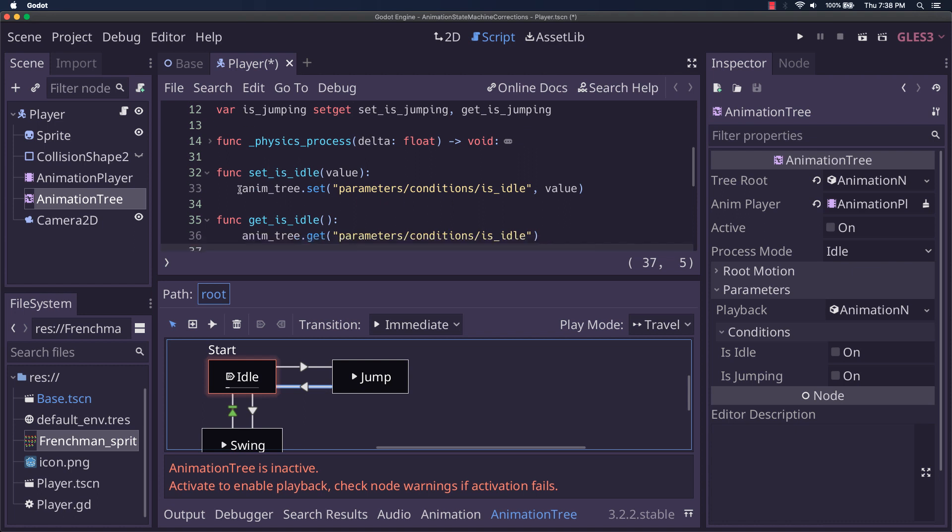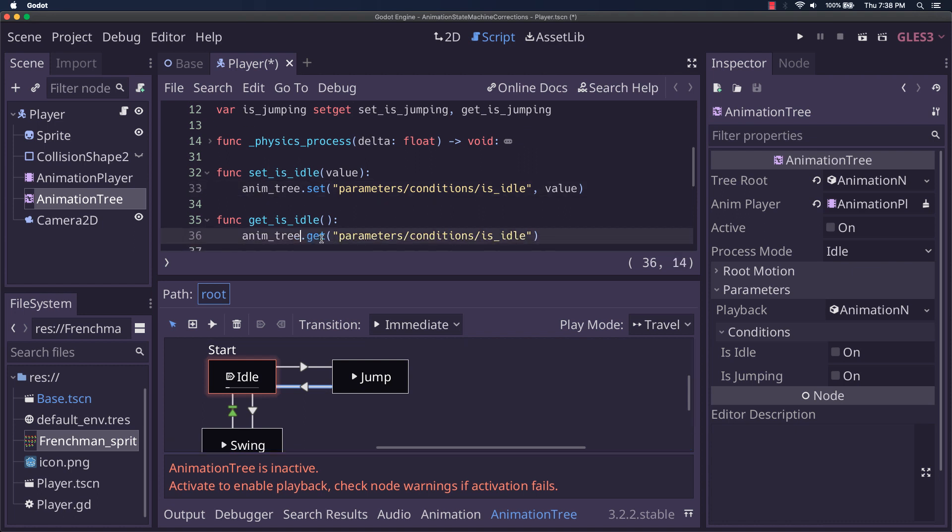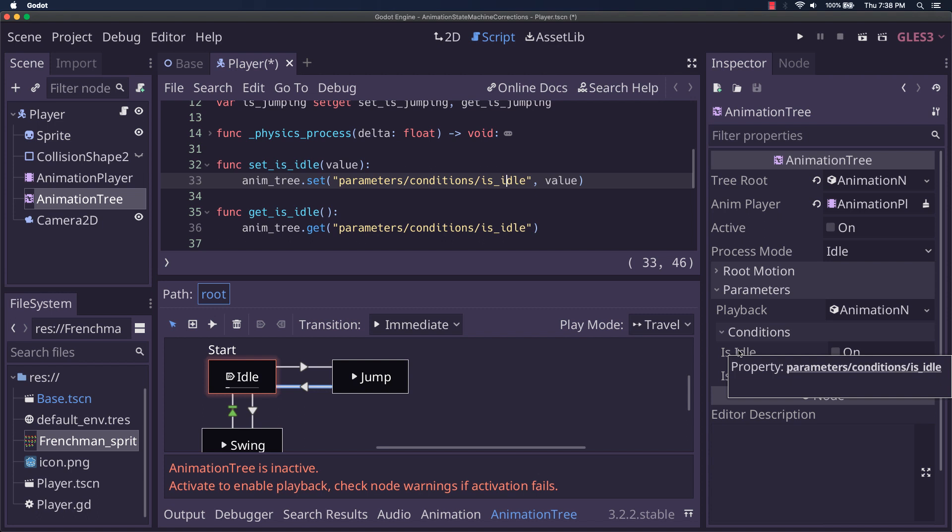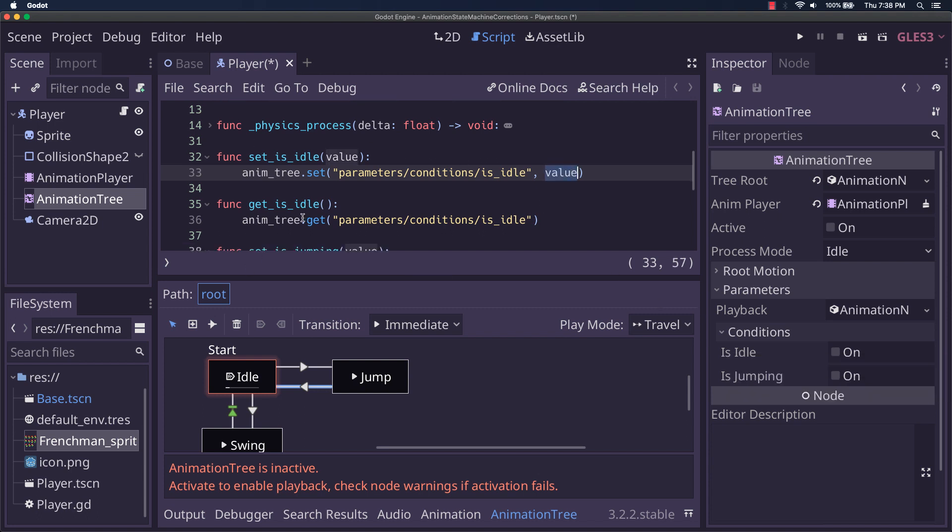In this case, what we need to do is the set and the get. We need to do both of these. We want to do set, parameters, conditions is idle, because that's what this says. Value, so that's the value passed in.